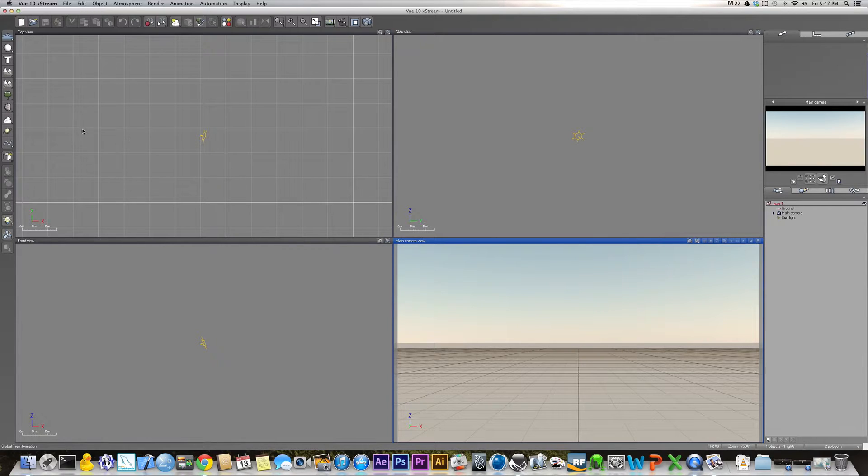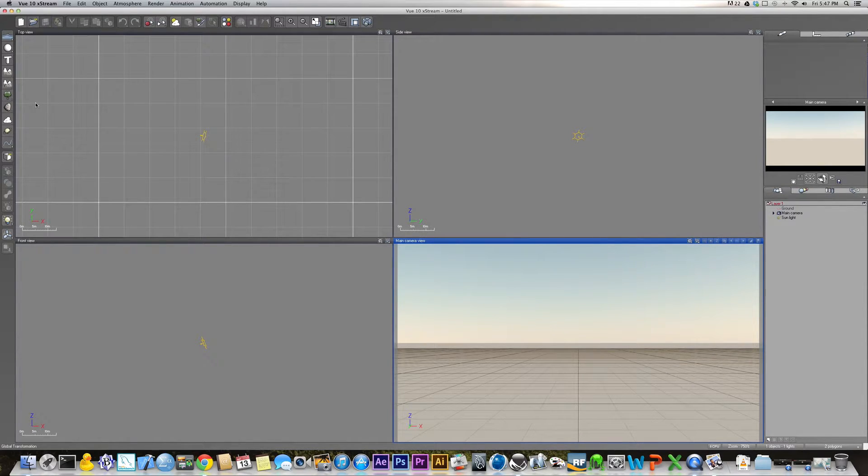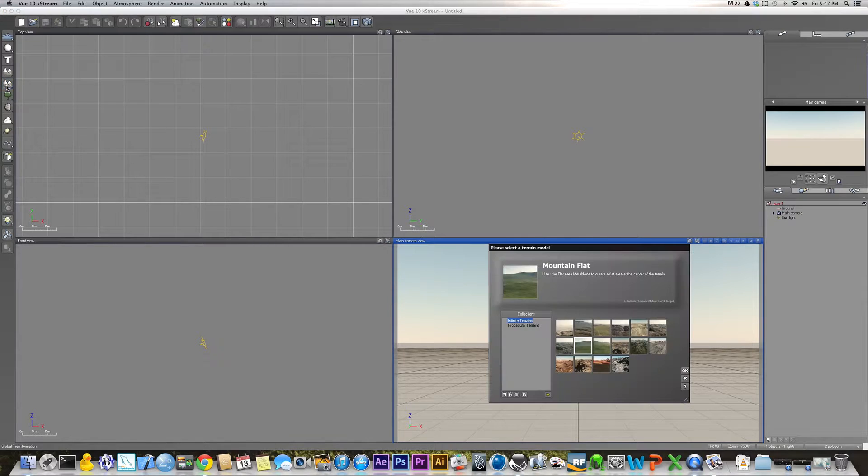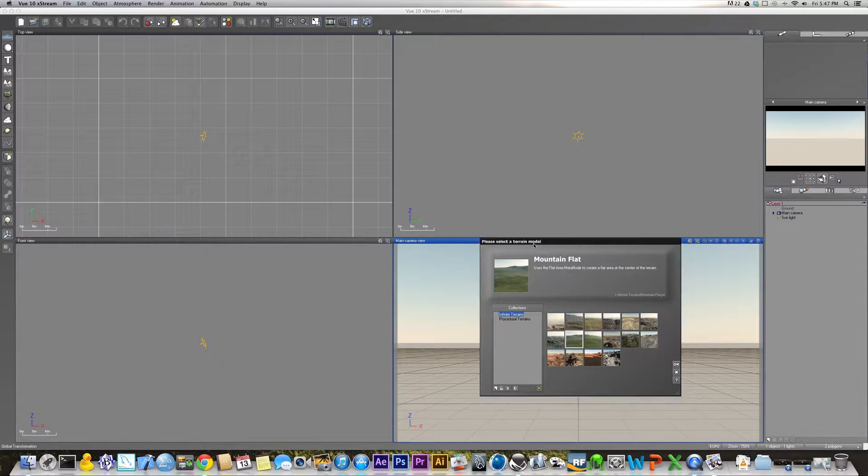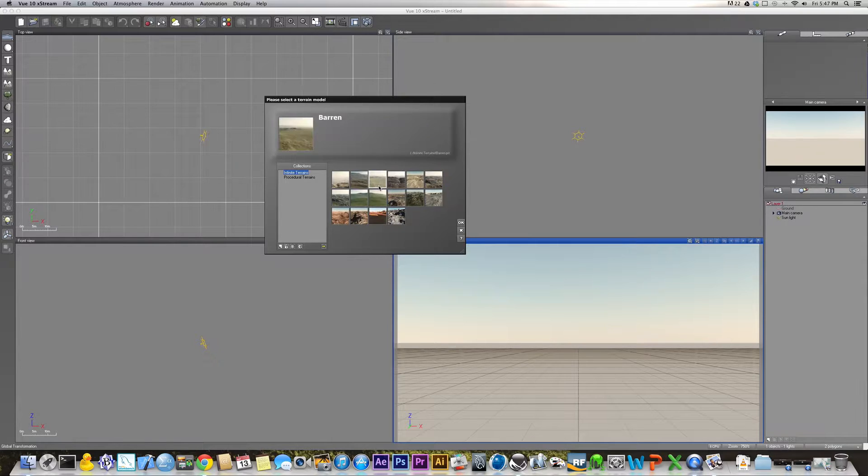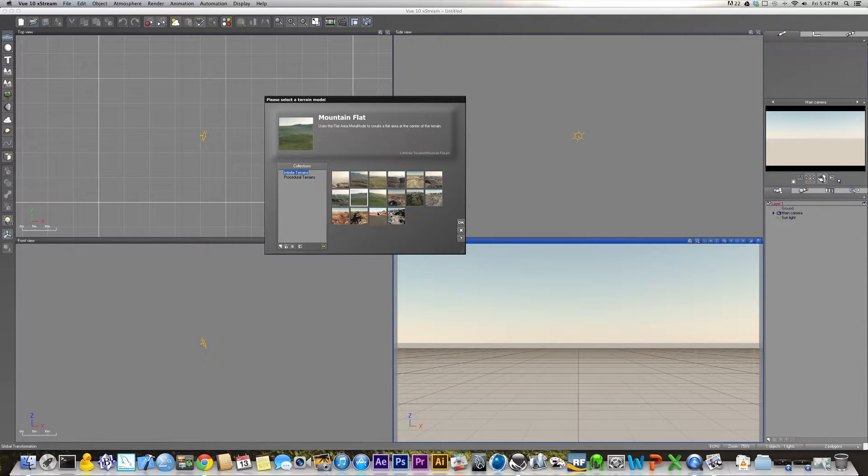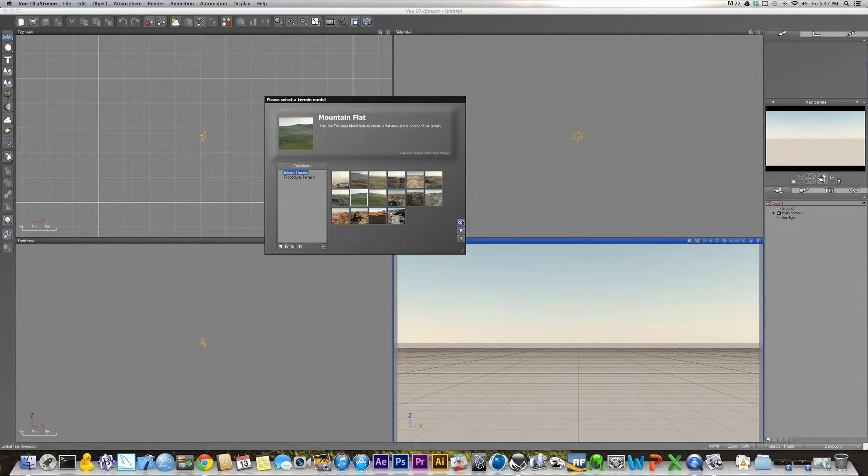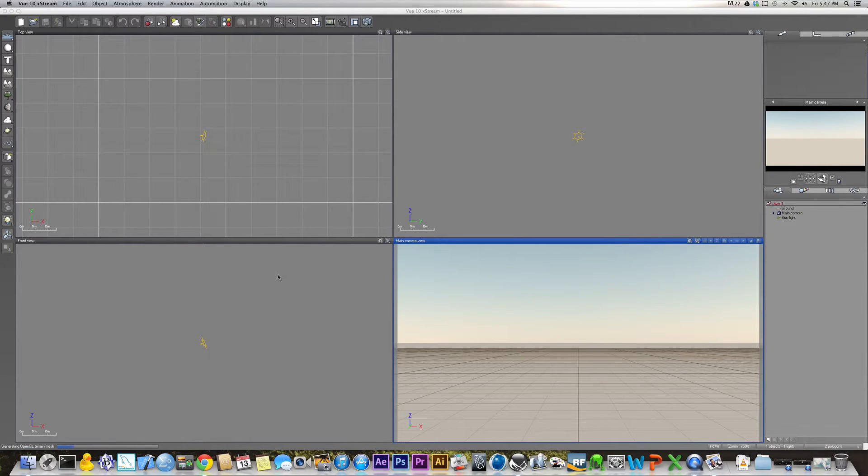The first thing that I did whenever I created this, and we'll just do it just so that we kind of have the same starting point as whenever I made the clouds, is I created what's called an infinite terrain. To make an infinite terrain you just right click here on this button and it'll pop up this window. There's a bunch that you can choose from depending on what type of landscape you're going for, but for this what I chose was mountain flat, and you just hit okay, and it'll basically just load it and generate the terrain mesh.